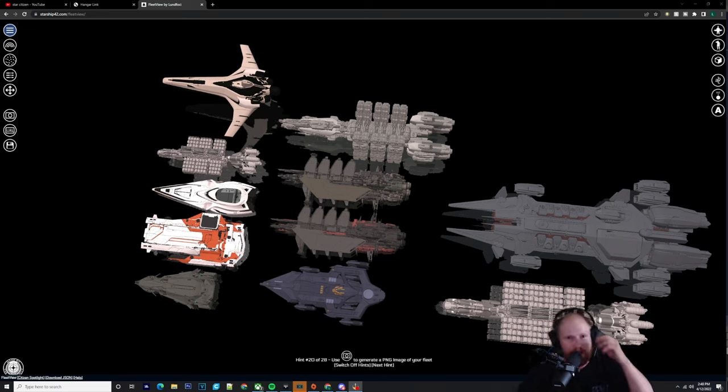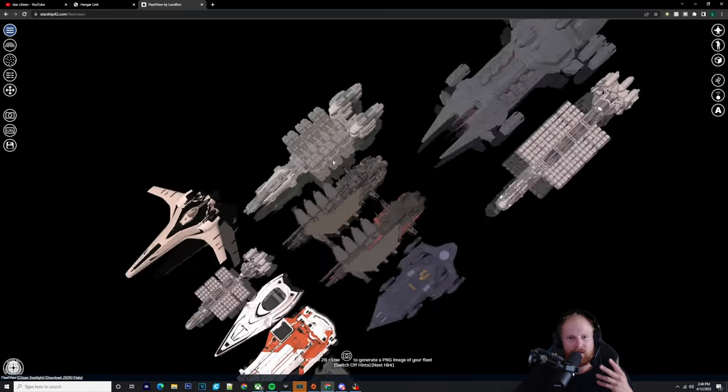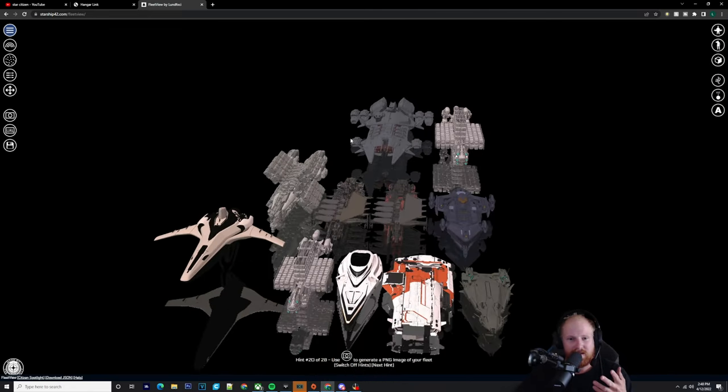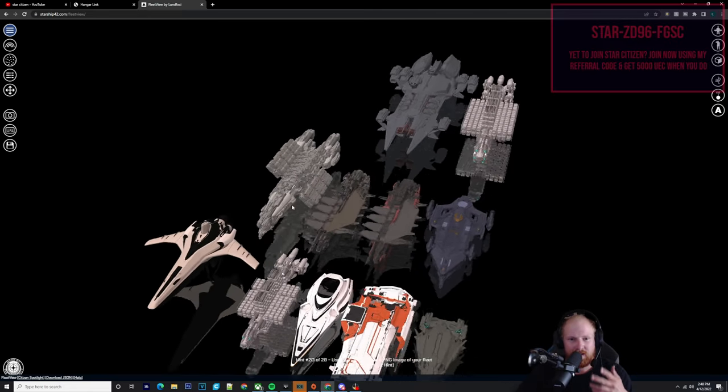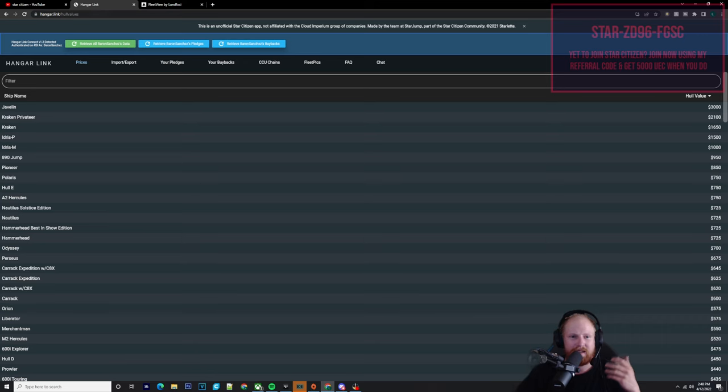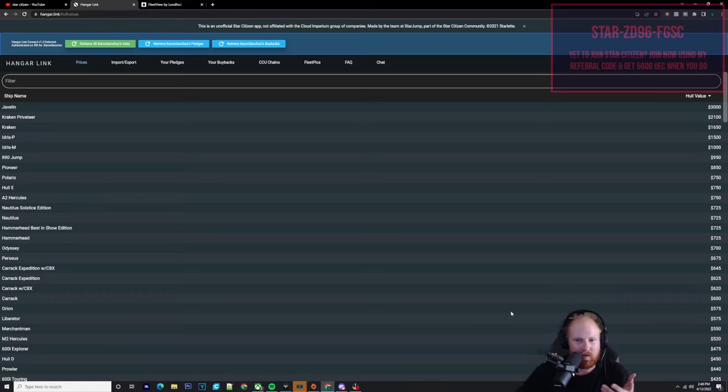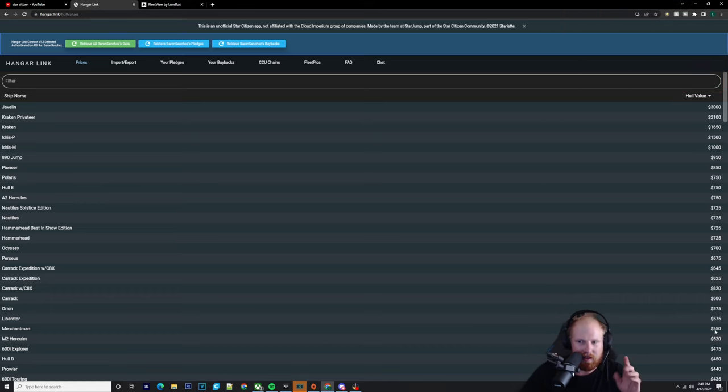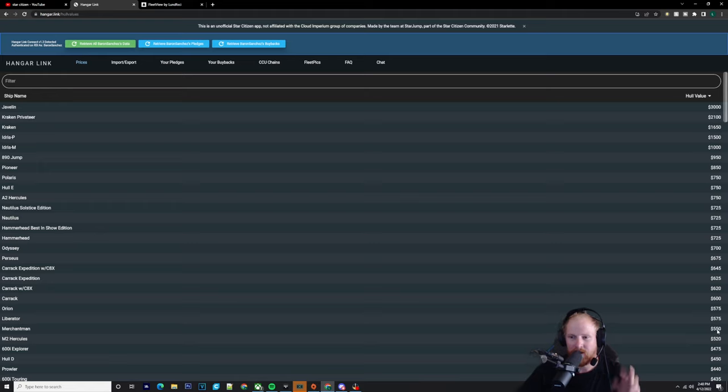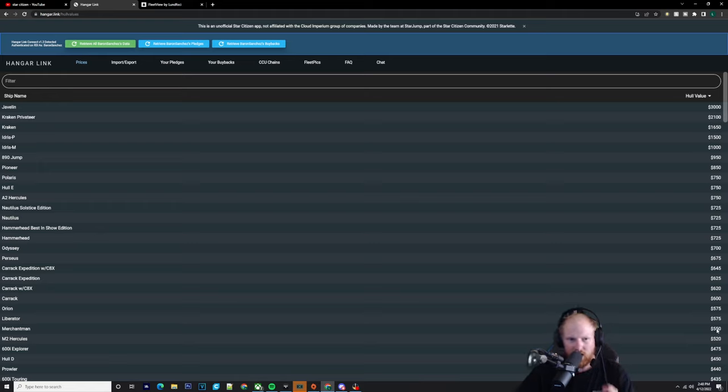So as you can see, the Merchant Man, with the size that it is, is fairly decently priced. If you haven't seen this, this is hangar.link. This is the site that Starjump and Starlet's working on to do the Fleet Viewer and whatnot. As we can see there, the Merchant Man is worth about $550.